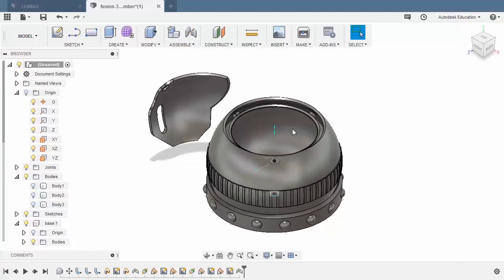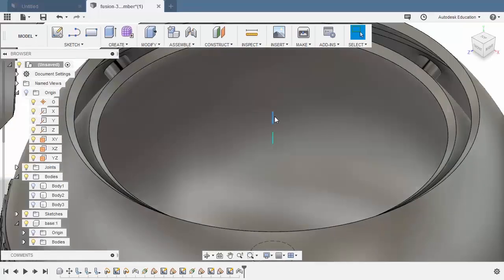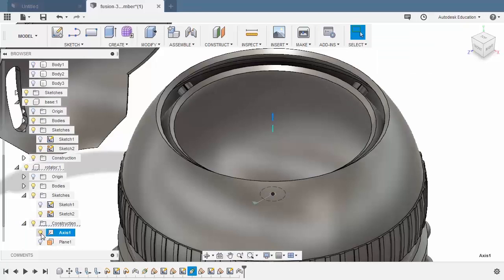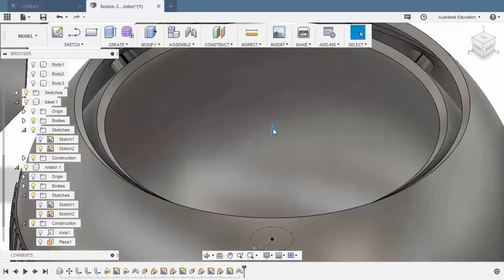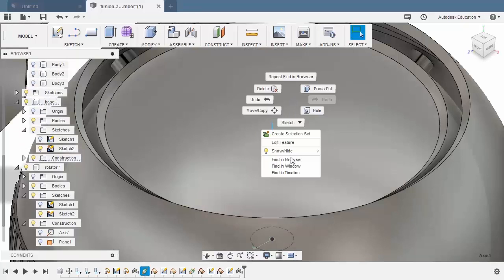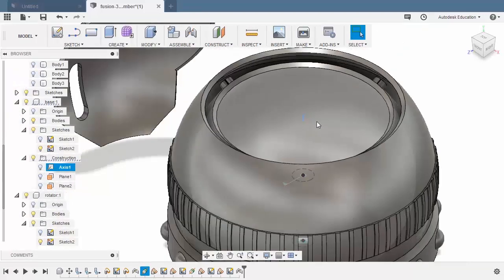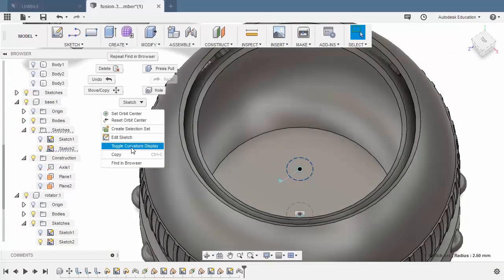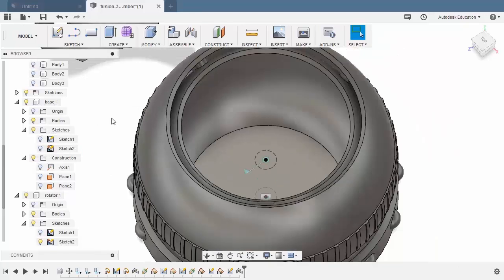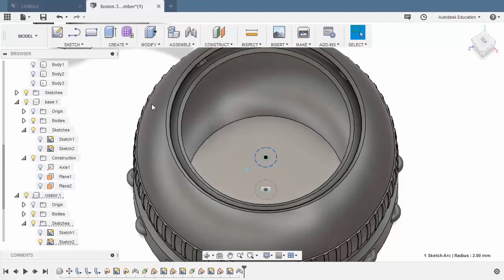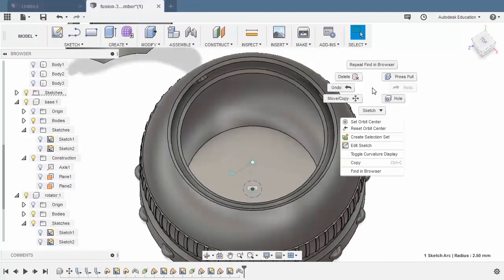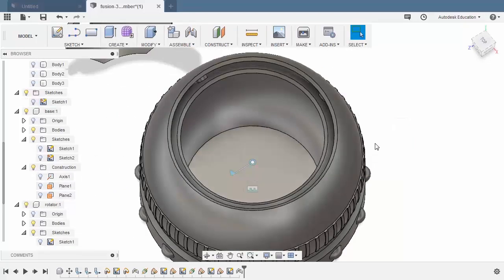Let's get organized and turn off the visibility of these entities. So selecting this, right click, find in browser, turning this off. Same with this axis — right click, find in browser, turning this off. Same with our sketch — right click, find in browser, turning this off. Same with this sketch — find in browser, turning this off. And this sketch — right click, find in browser, turning this off.